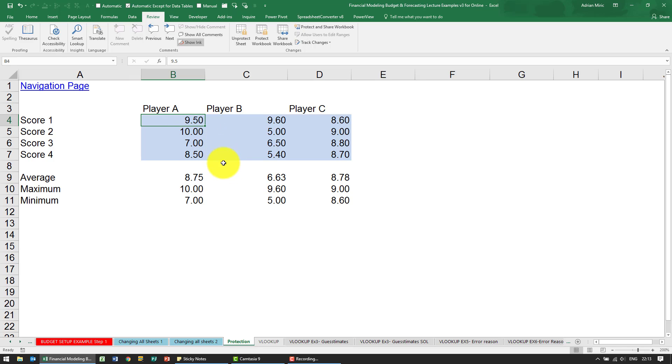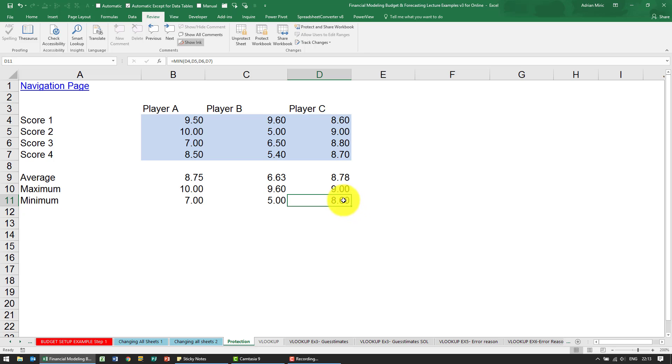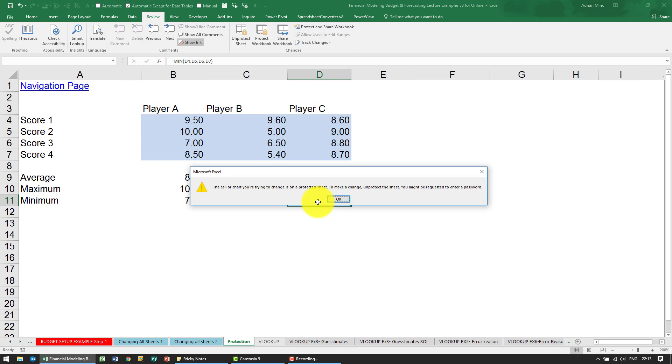This way you can enforce that either purposeful or accidental overwrites don't happen, because in Excel it's very easy to be looking over here and before your eye travels up here and realizes it's a formula, you hit something on the keyboard. This way you at least get a warning.